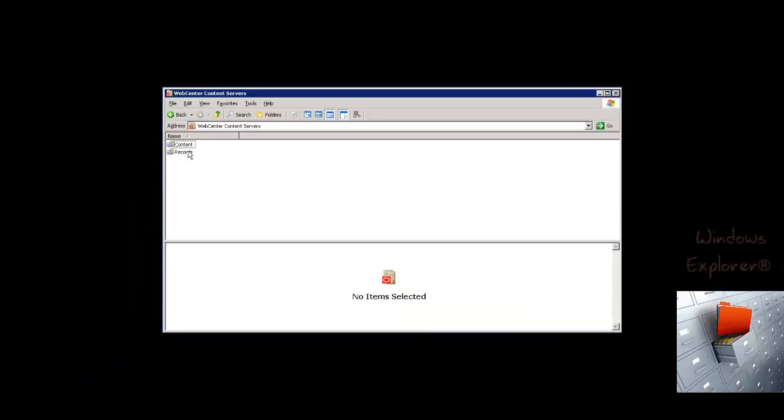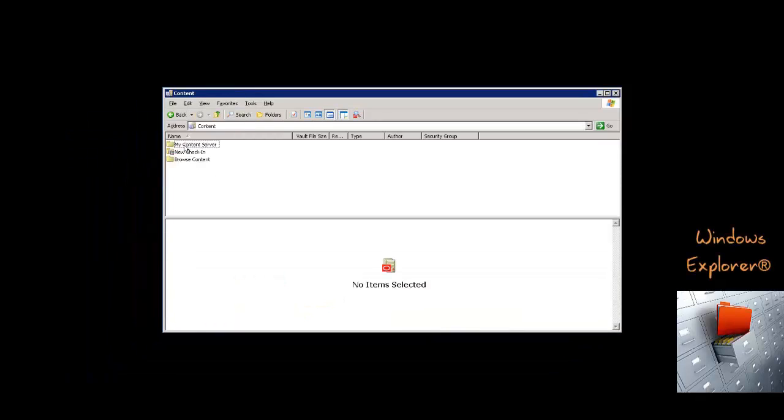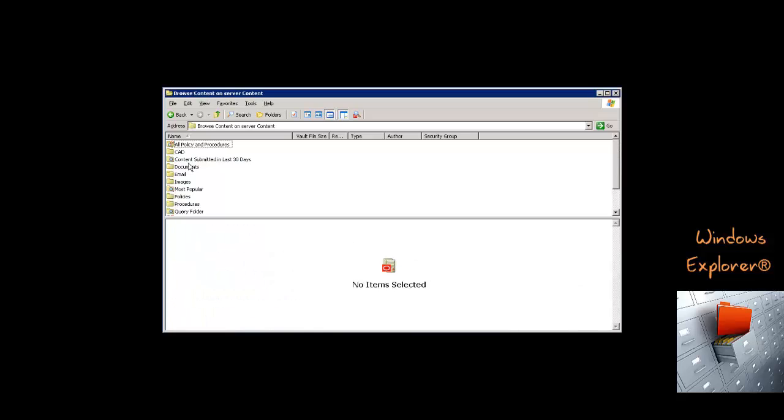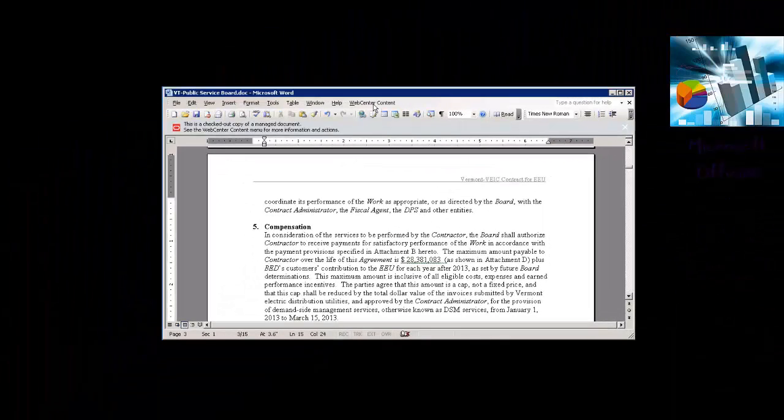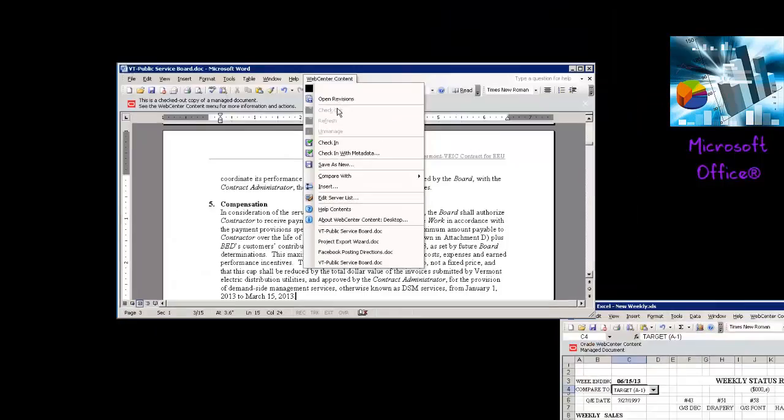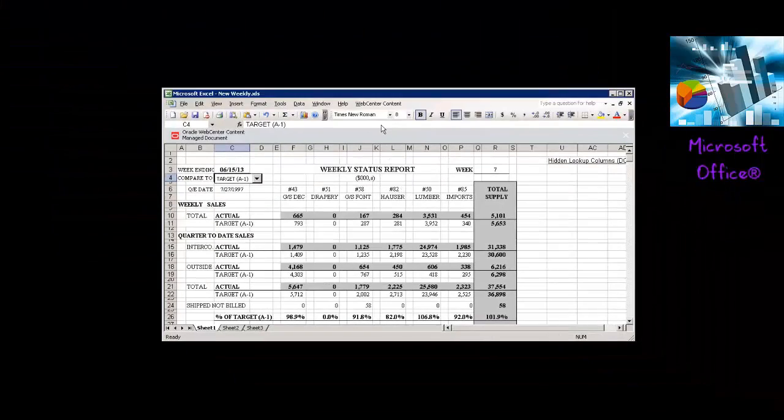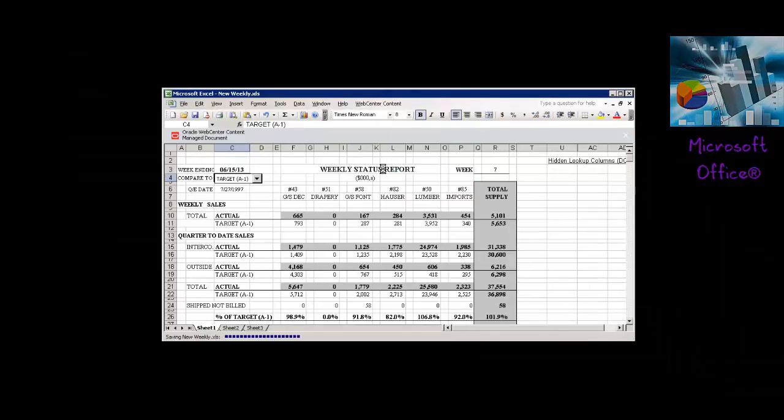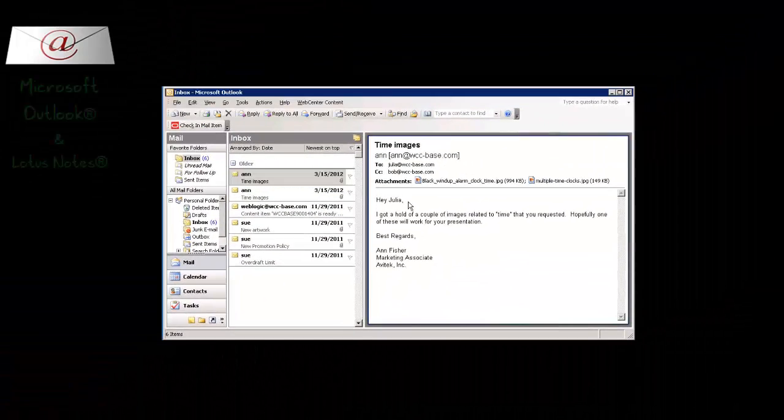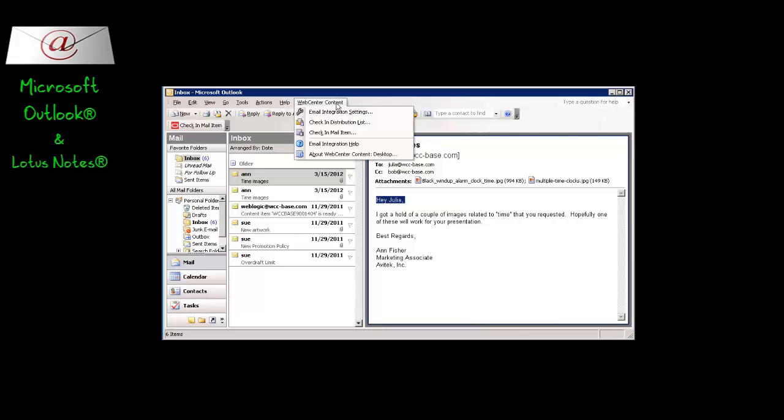Desktop Integration Suite is an application that integrates your desktop experience with Oracle's WebCenter Content Server, giving convenient access from Microsoft Windows Explorer, desktop applications like Microsoft Word and Excel, and email clients like Microsoft Outlook and Lotus Notes. You can easily manage files directly from your desktop using applications you know best.